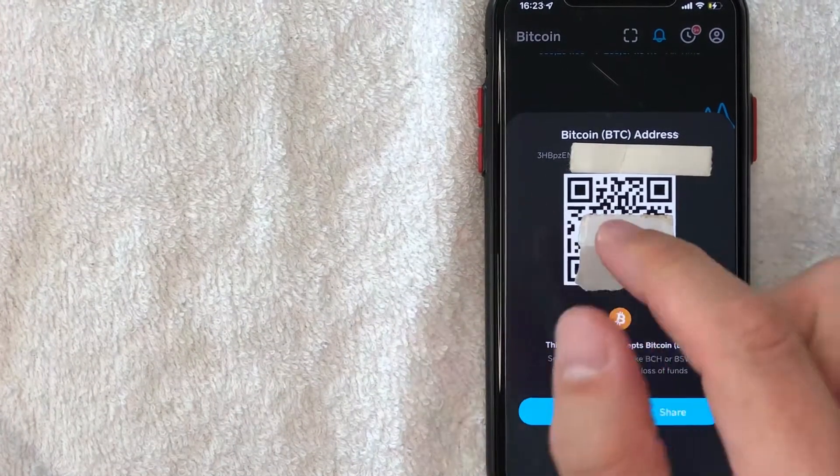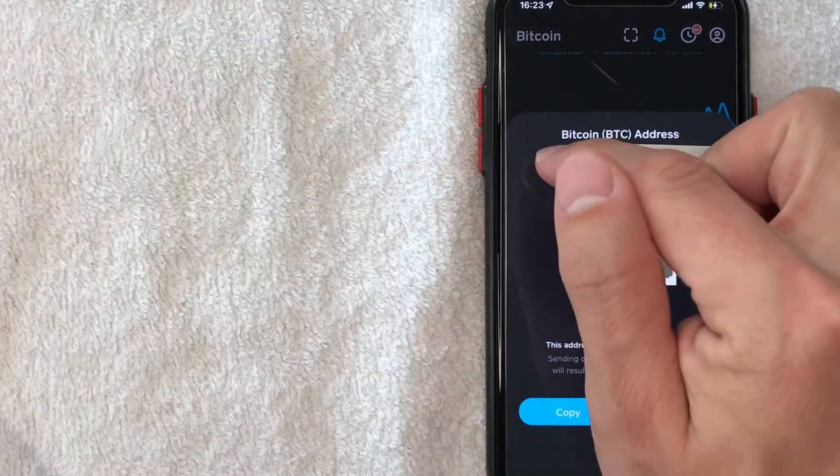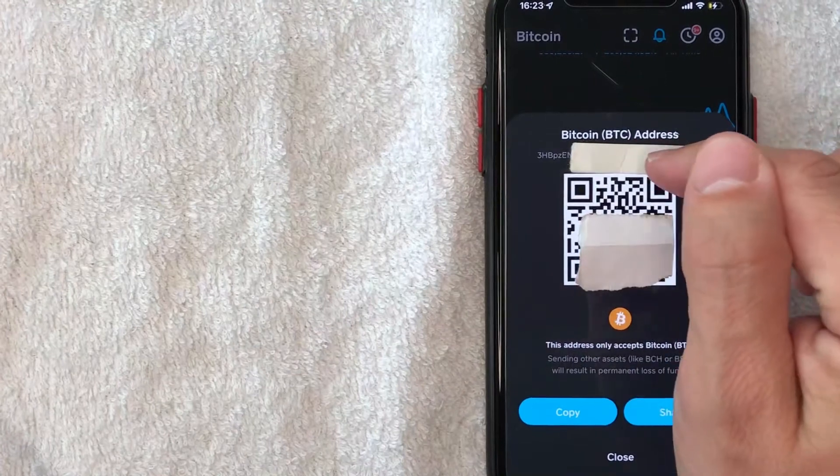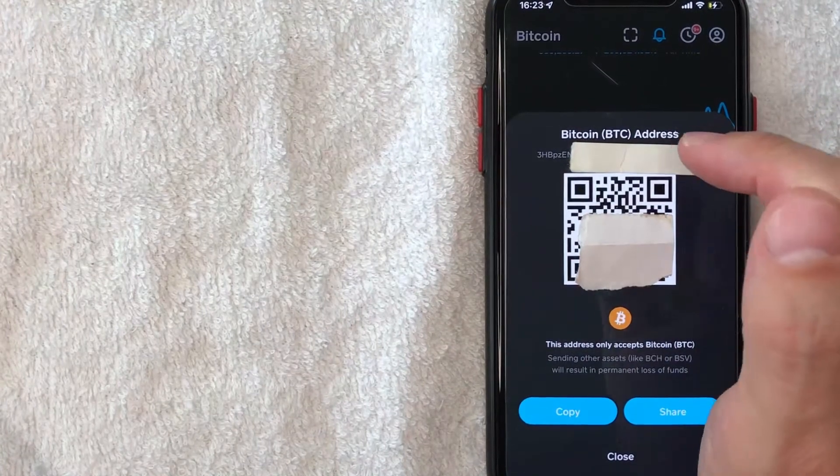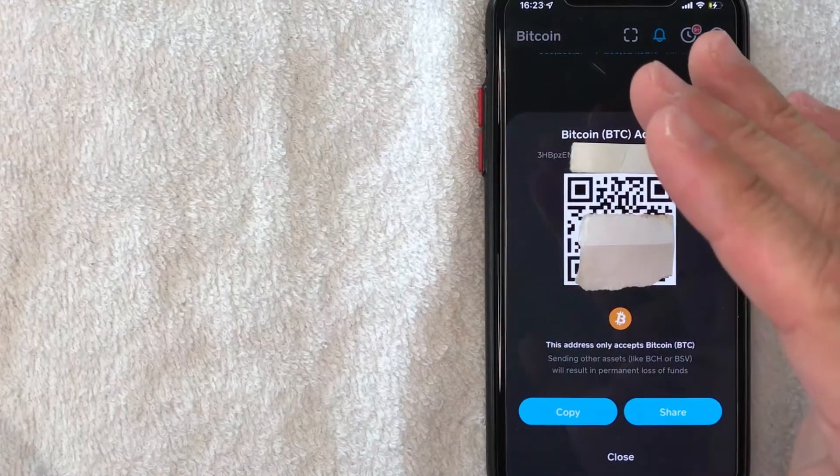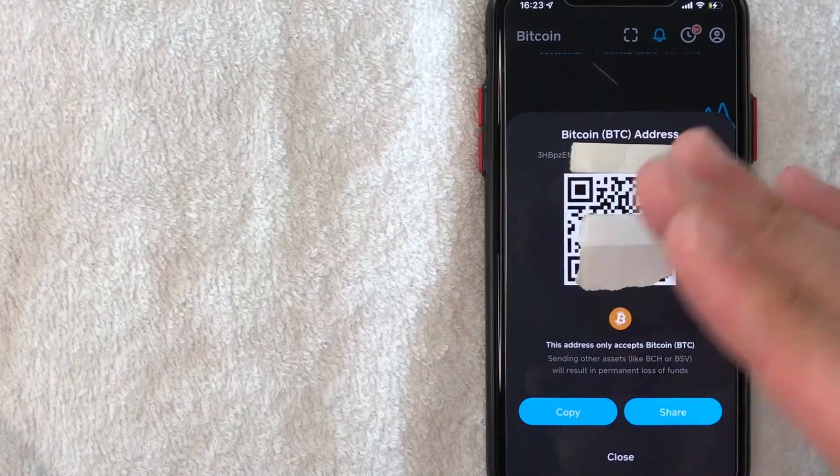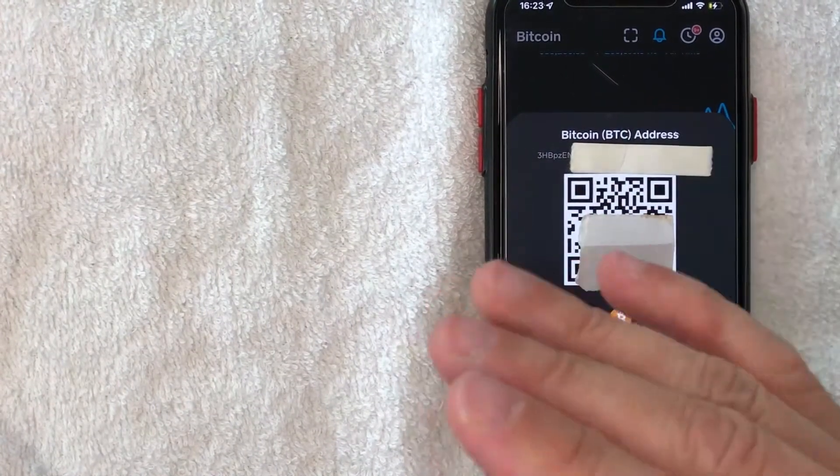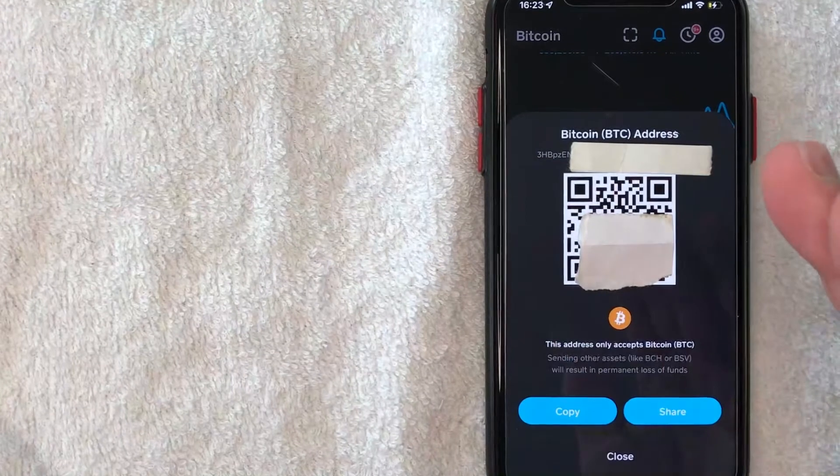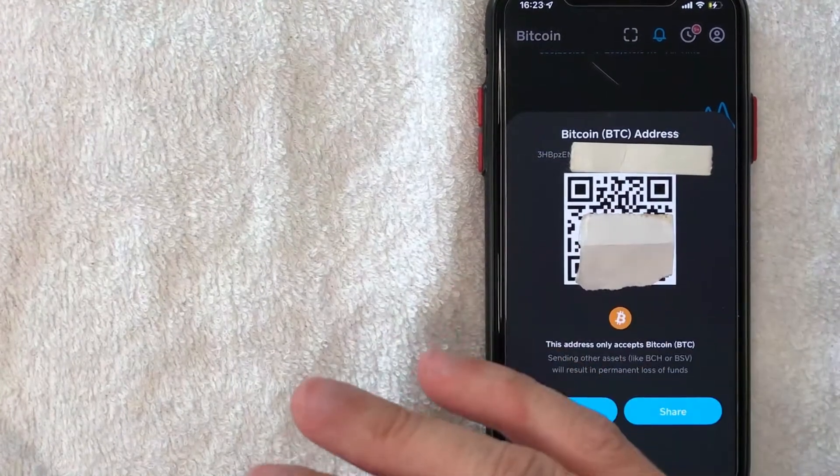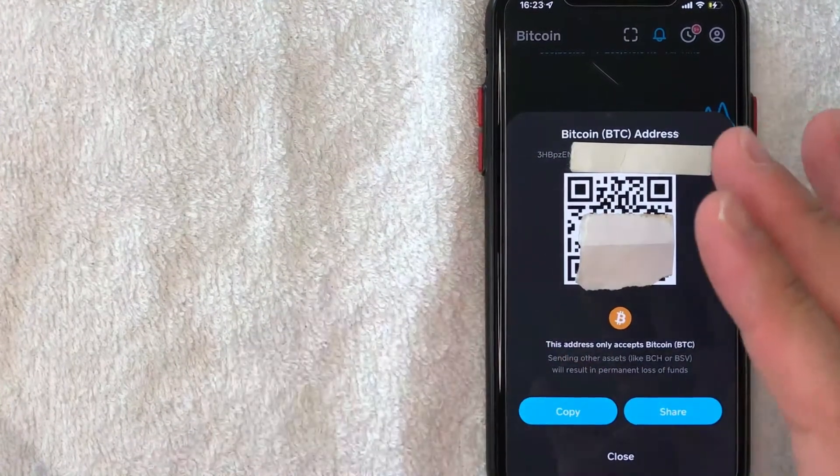One thing you don't want to do is just verbally name off your Bitcoin wallet address because if that person writes it down incorrectly and they send it to a different wallet, it's likely that Bitcoin is gone forever.